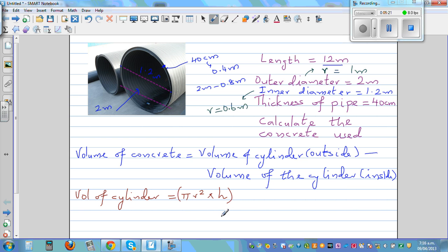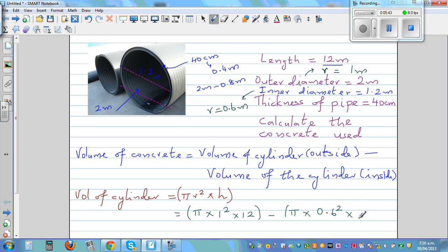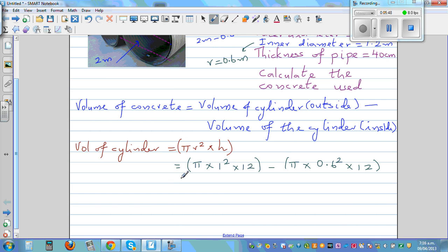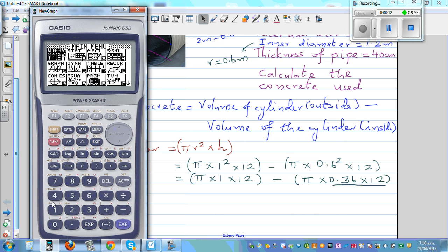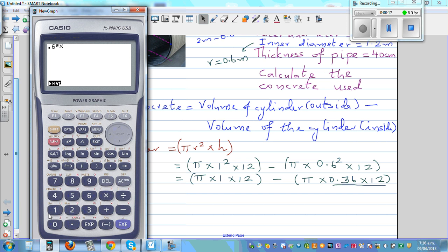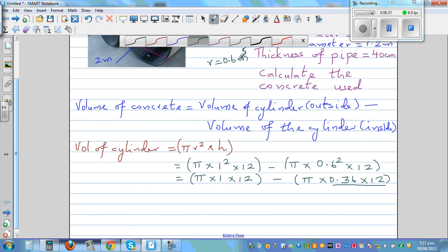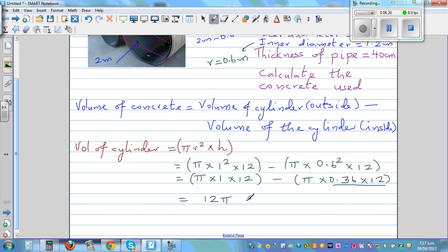The height is the same for both. Using the formula, the volume is: π times 1 squared times 12, minus π times 0.6 squared times 12. That gives us 12π minus π times 0.36 times 12. Using a calculator, 0.6 squared times 12 is 4.32. So we have 12π minus 4.32π.